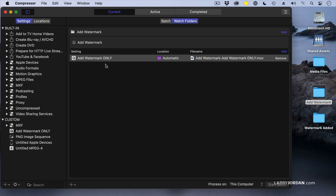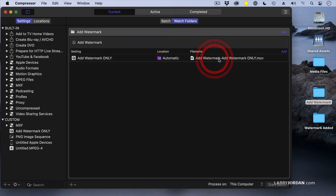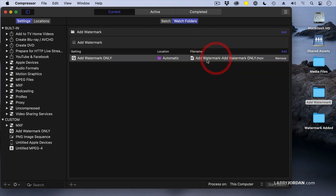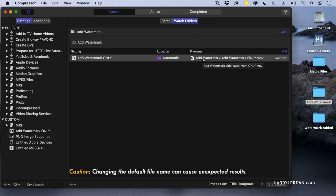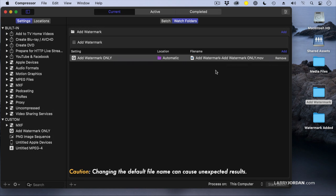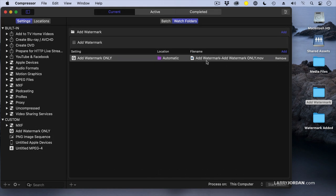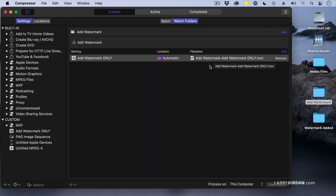I can have multiple compression settings assigned to the same watch folder. We can change the name of the file by double-clicking here on the file name, but the problem with that is when you leave the default setting alone, Compressor will take the original name of the file and append 'dash add watermark only.'